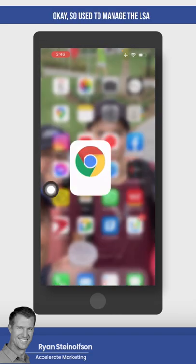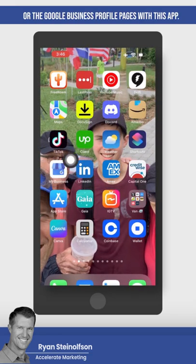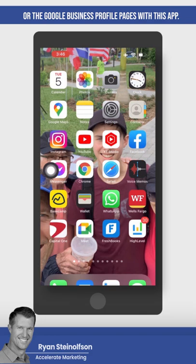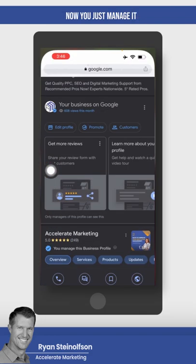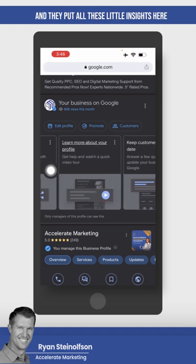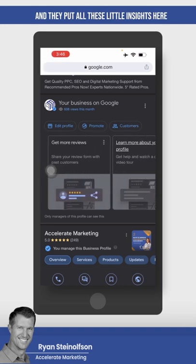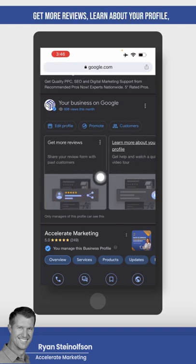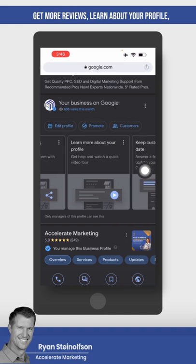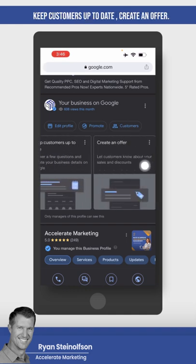It used to be a separate app — you used to manage the Google Business Profile pages with this app. Now you just manage it right from the Google search, and they put all these little insights here that really help you: get more reviews, learn about your profile, keep customers up to date, create an offer.